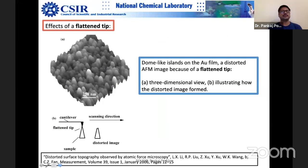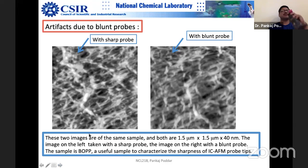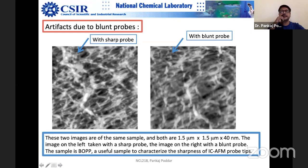Another example: if you have a latent contamination on the tip, the scan direction causes this kind of distorted image — these are all artifacts. Two images of the same sample: left side produced by a sharp probe, right side produced by a blunt probe, and you can see the obvious differences. The test pattern shows pits that should be rectangular but look slanted with a blunt probe.